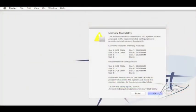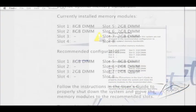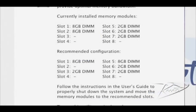If you're mixing modules of different sizes, go ahead and install them. And at startup, the memory slot utility will tell you the correct configuration.